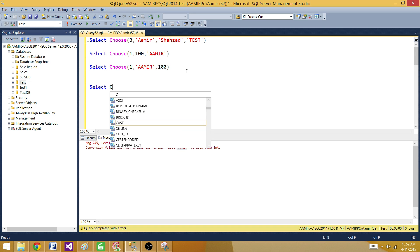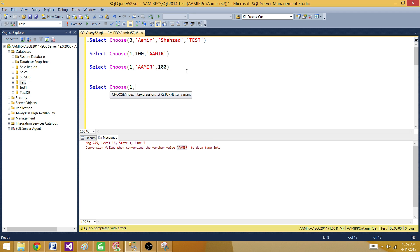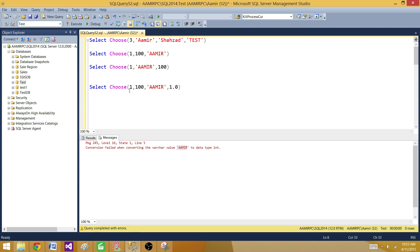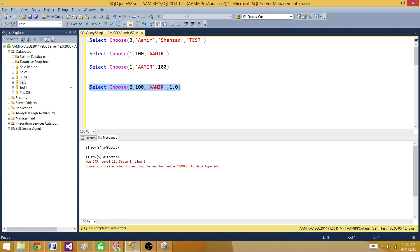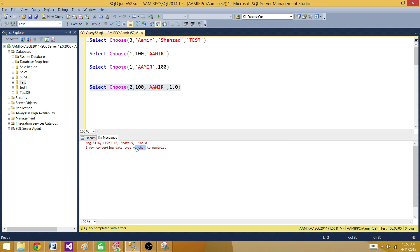Let me give one more example. If I say CHOOSE(1, 100, 'Amir', 1.0), now I have integer, string, and decimal. If I run this, even though I'm returning 100 which is integer, it is returning me decimal. The data type of the value with the highest precedence is returned. But if the value cannot convert — like 'Amir' is a string that cannot be converted to decimal — it will throw an error. And it does throw an error: error converting data type varchar to numeric.